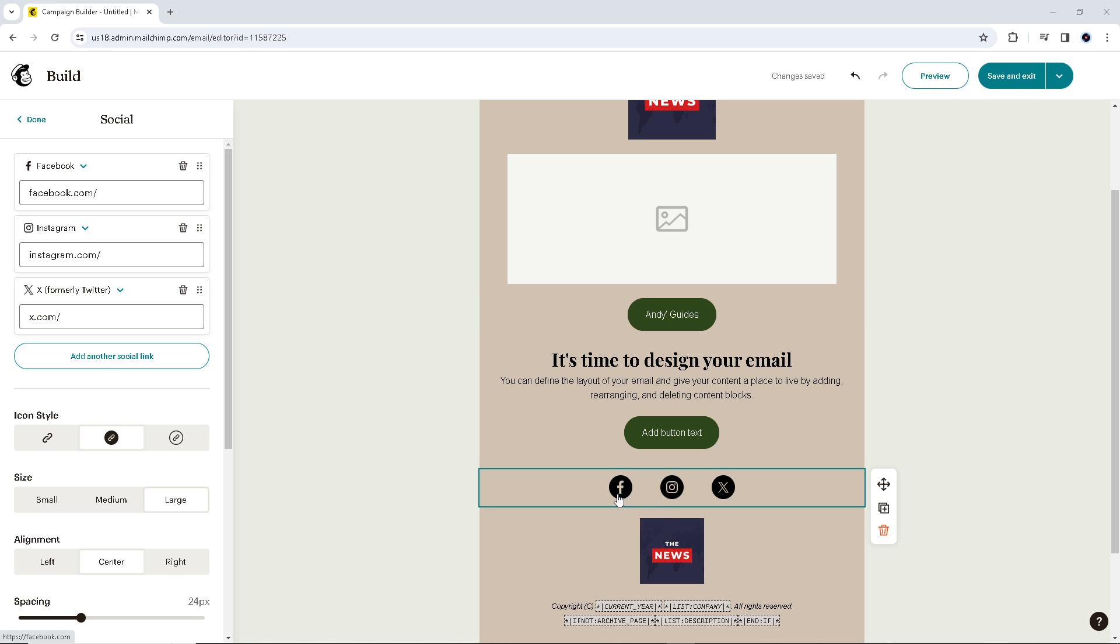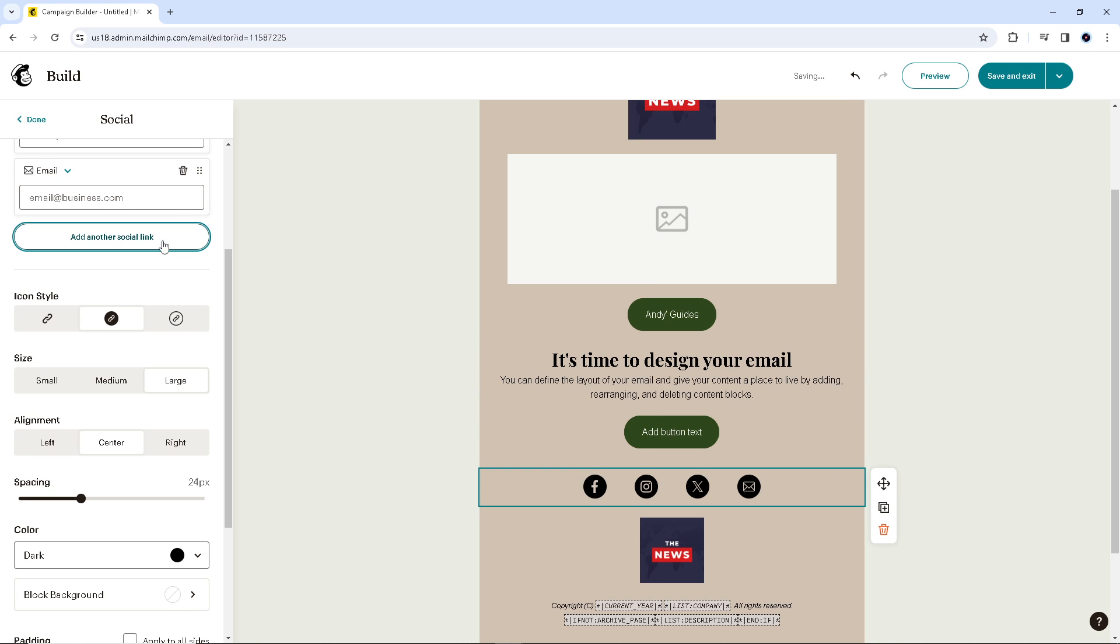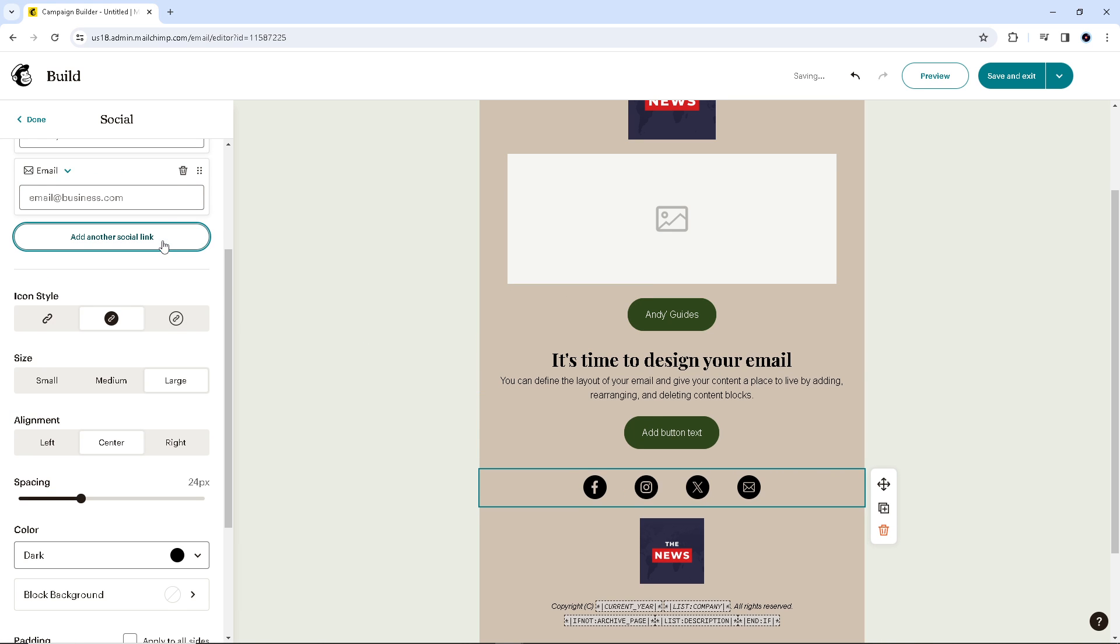When you click on the respective logos, for example this one, it directs you to Facebook.com, Instagram, and Twitter. And if you add another social link, it will pop up.